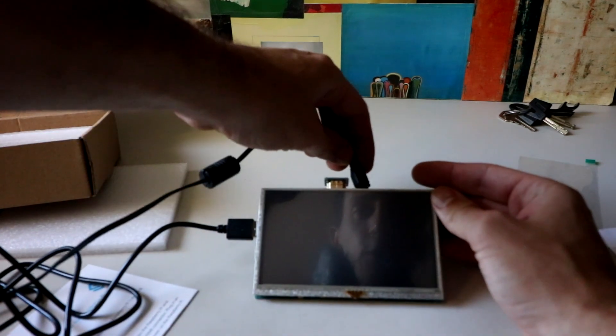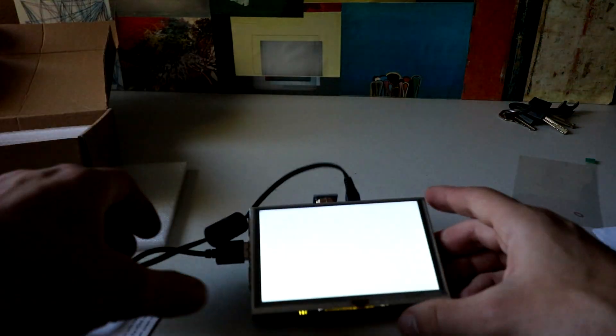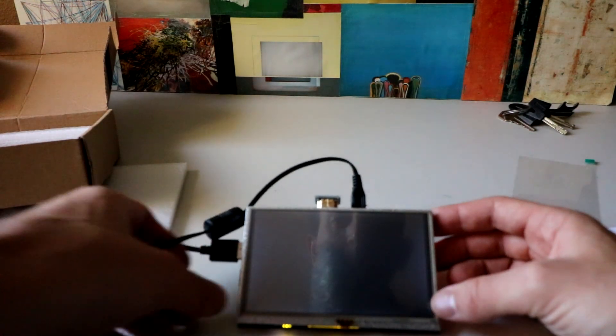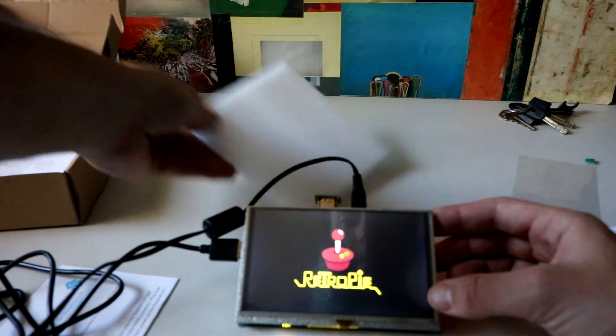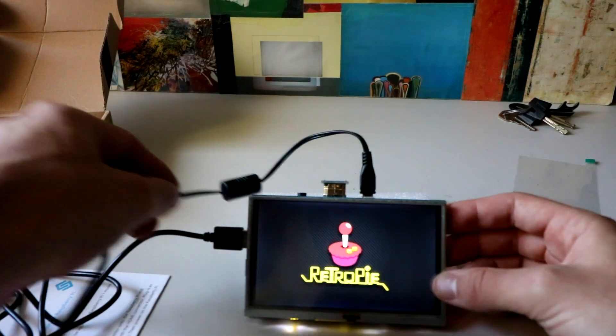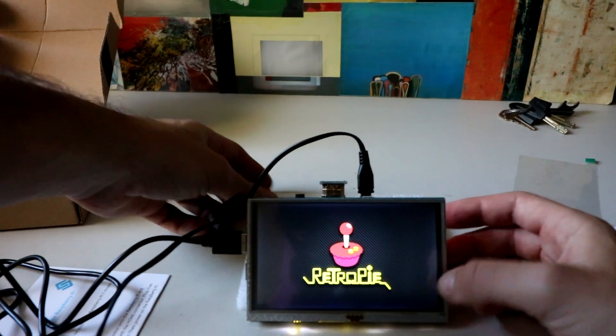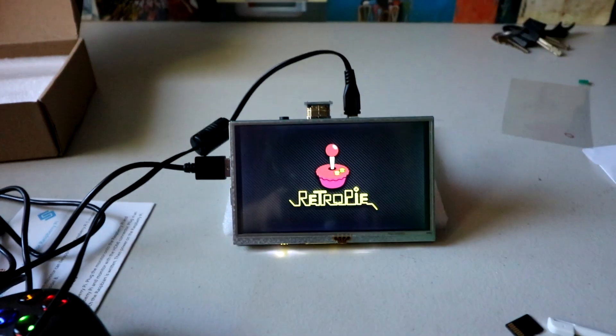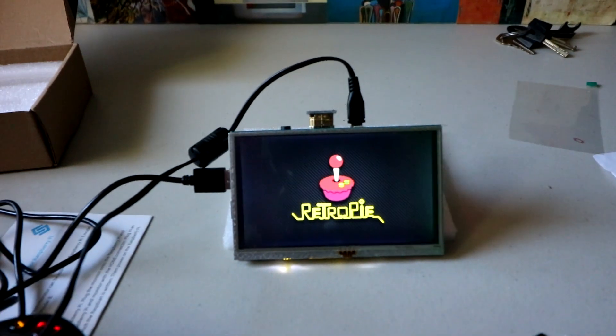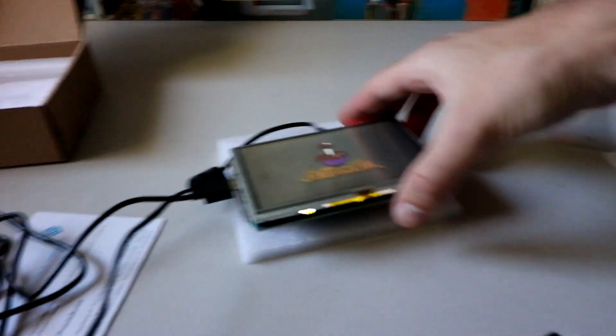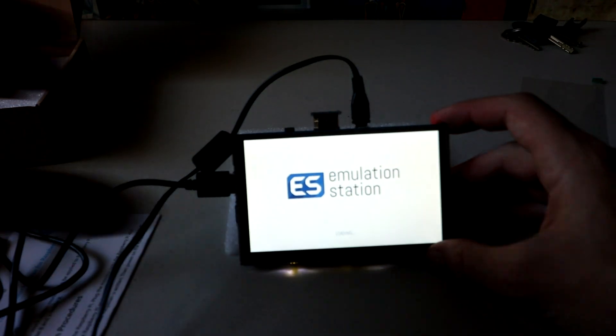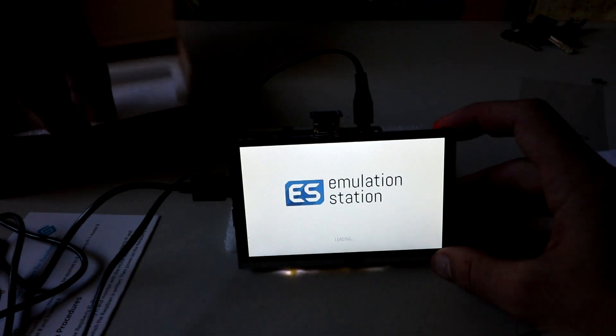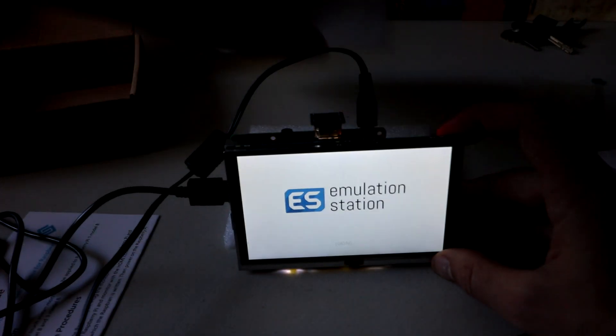Alright, the moment of truth. Booyah. Oh no. This is going to require more foam. Here we go.